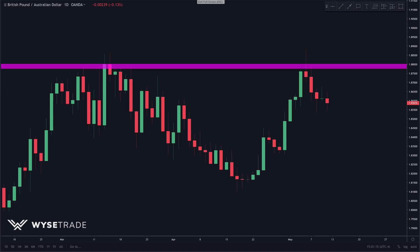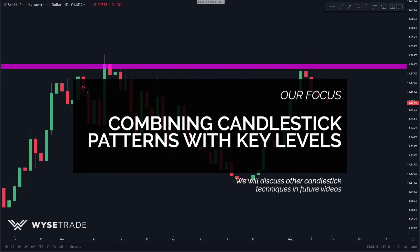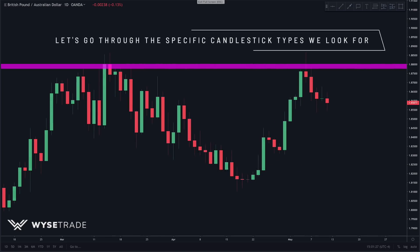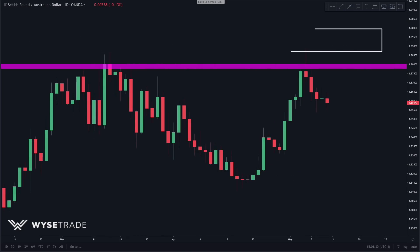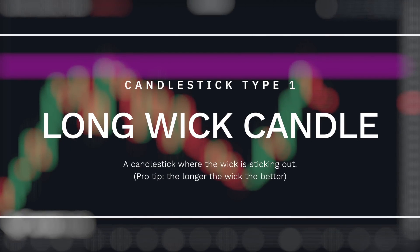There are many ways to use candlesticks, but in this video we will be focusing on combining candlesticks with key levels, which we have been building on from past videos. So let's go through the specific candlestick patterns we look for.